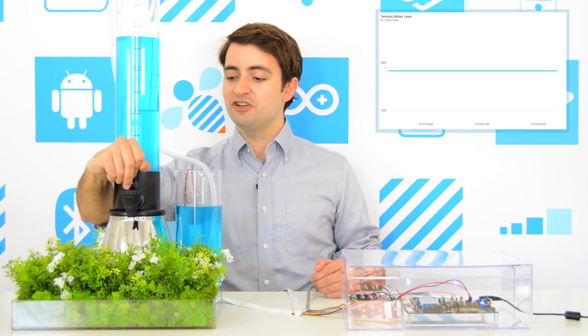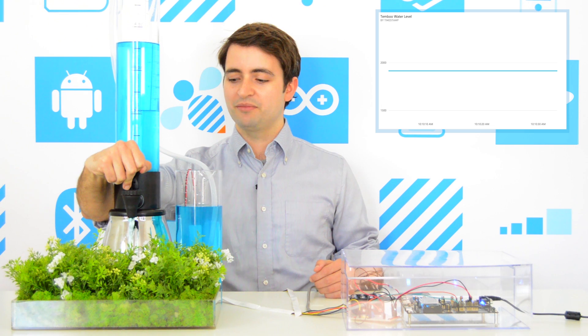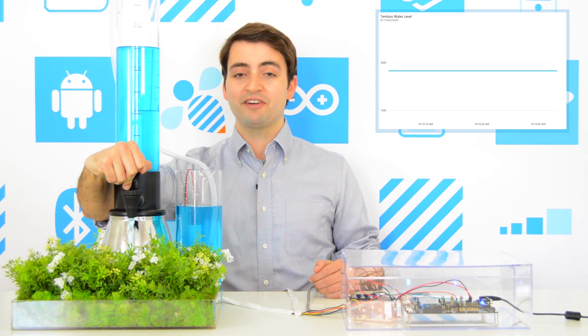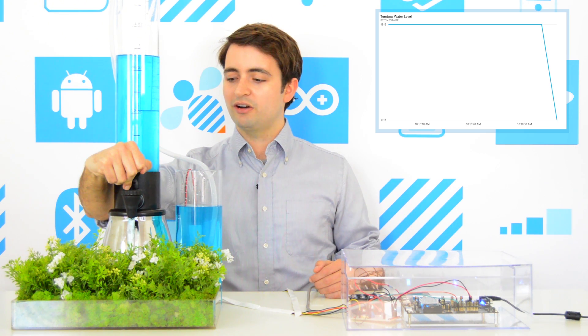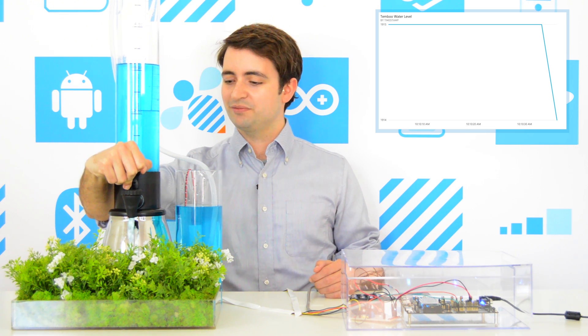Now, I'll start draining the tank, and you can see the graph update in real time. And whenever the tank gets low, I'll get an automated phone call alert.